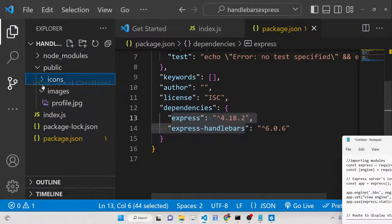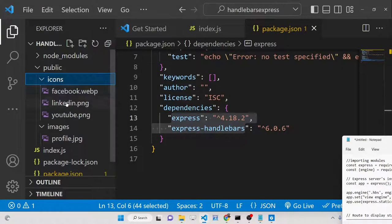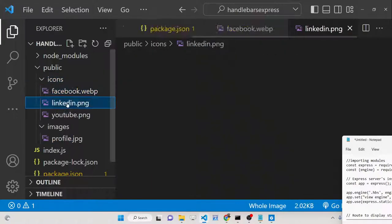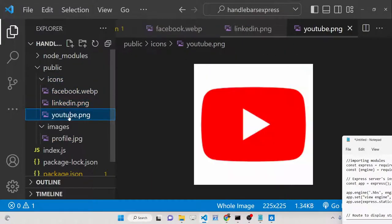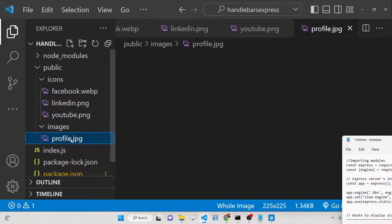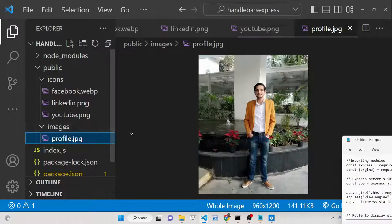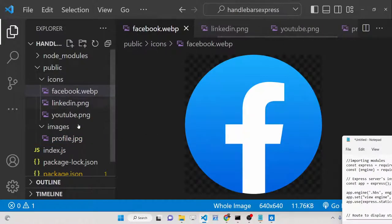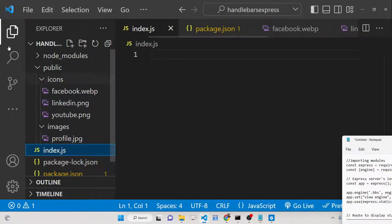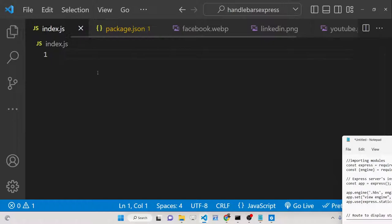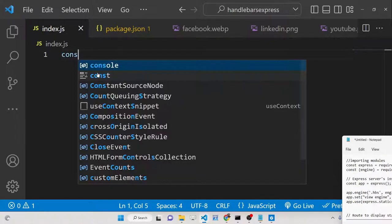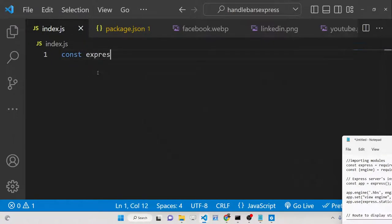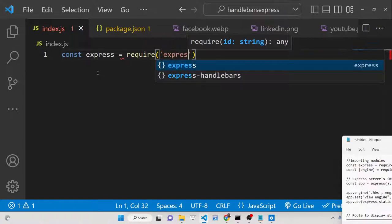Now we have three icons — Facebook, LinkedIn, YouTube — which we will display in the browser using Handlebars, and we also have a static profile image. The process is straightforward: first we need to set up the Express application by requiring Express.